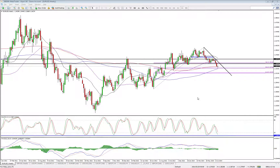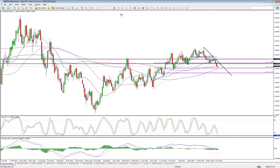EURUSD — while it's not been the most volatile, let's be honest: EURUSD, Cable, and Dollar/Yen are the three most traded currency pairs out there, so I'm never really going to not touch on them. EURUSD, while it hasn't had a huge amount of volatility, there have been a few significant things happen this week.